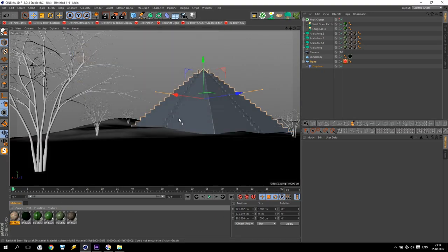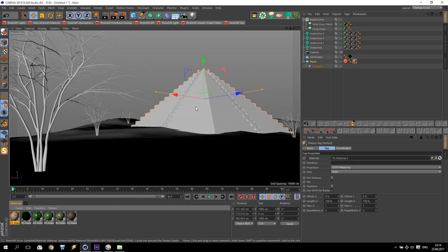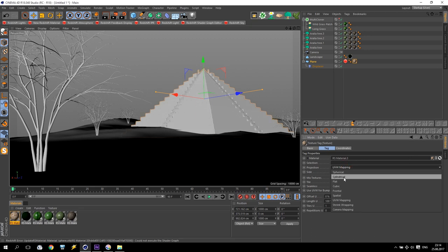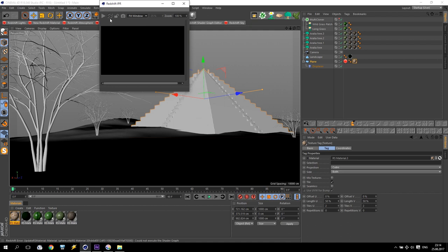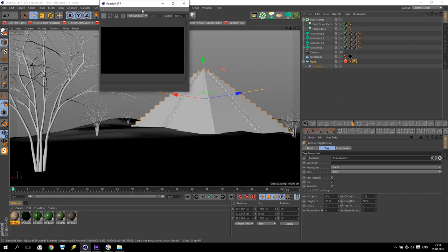Apply this material to my pyramid, make it cubic and reduce to maybe 50 by 50. Take Redshift IPR and check what we have. My computer is a little bit stuck but that's normal because the grass and trees take too much resource.